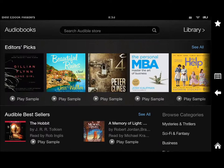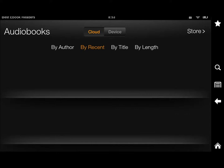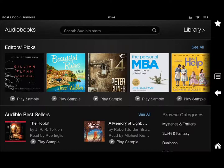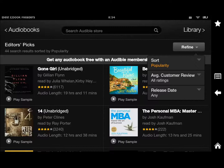You can go through your own library to see what you have stored in the cloud and on your device. Once you tap on something, you can play the sample right here and you also have the option to see all. You have the ratings, and you can refine your search by average customer review, which is what I usually do, but date also matters as well.